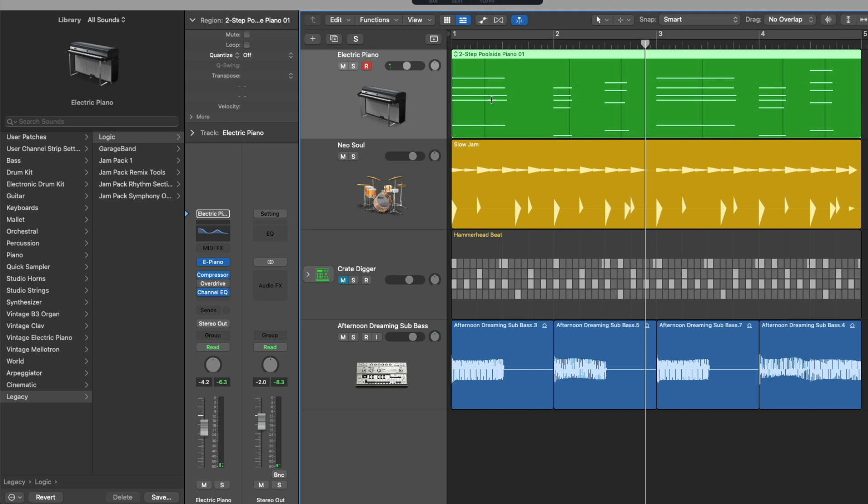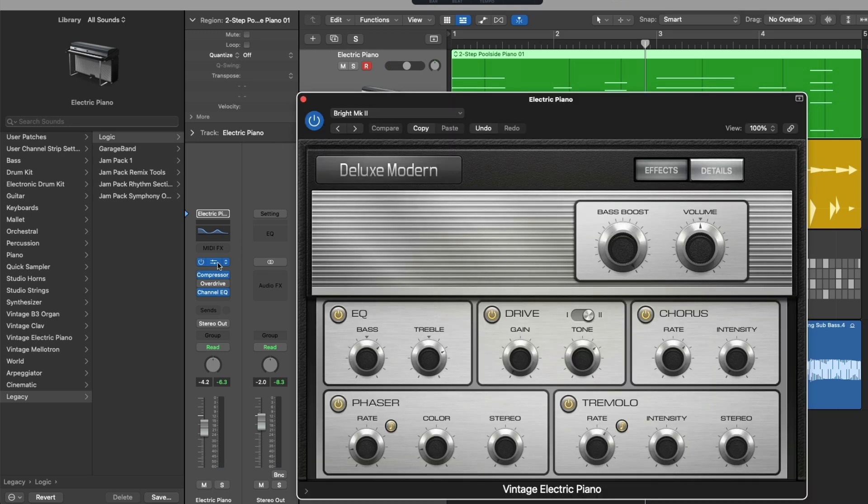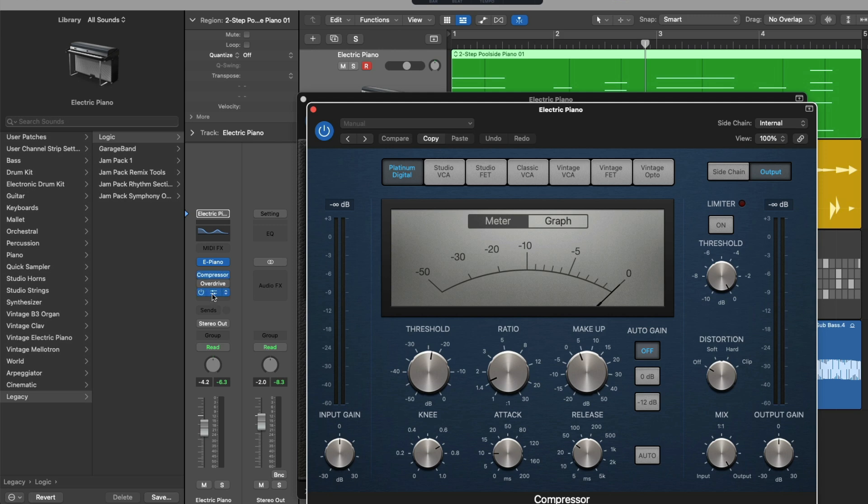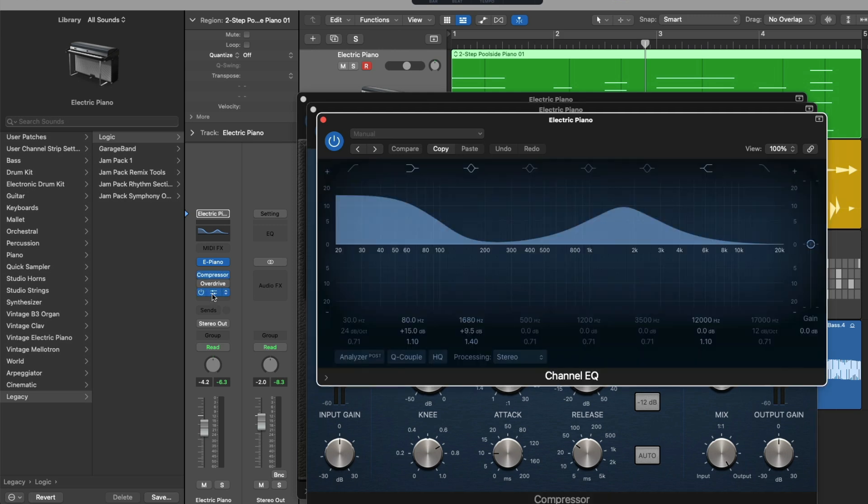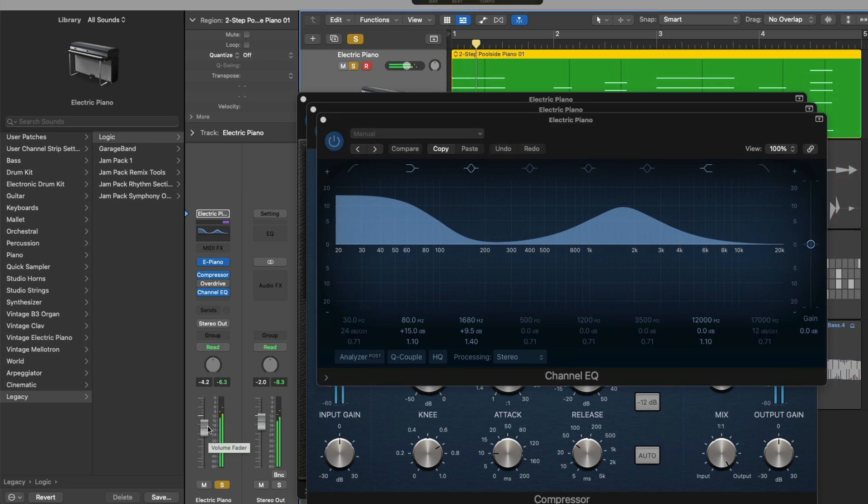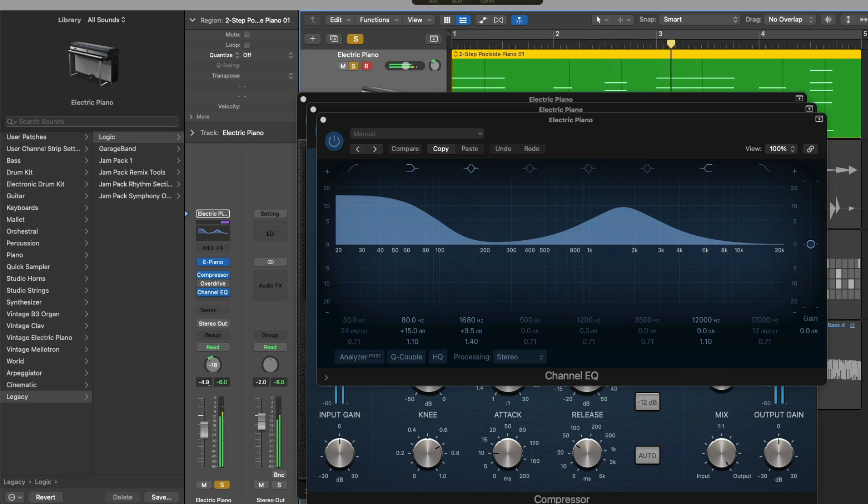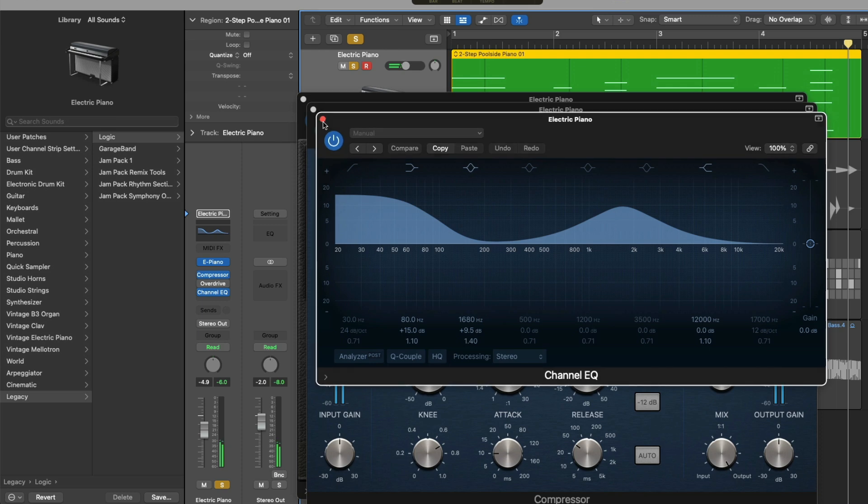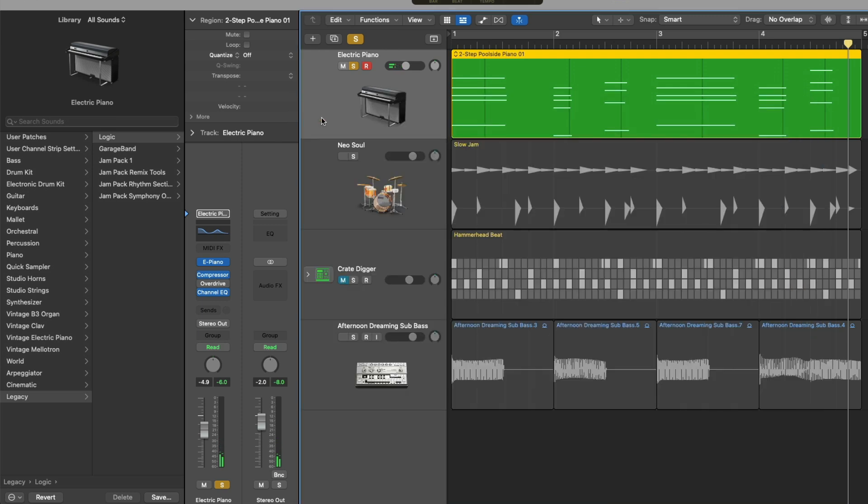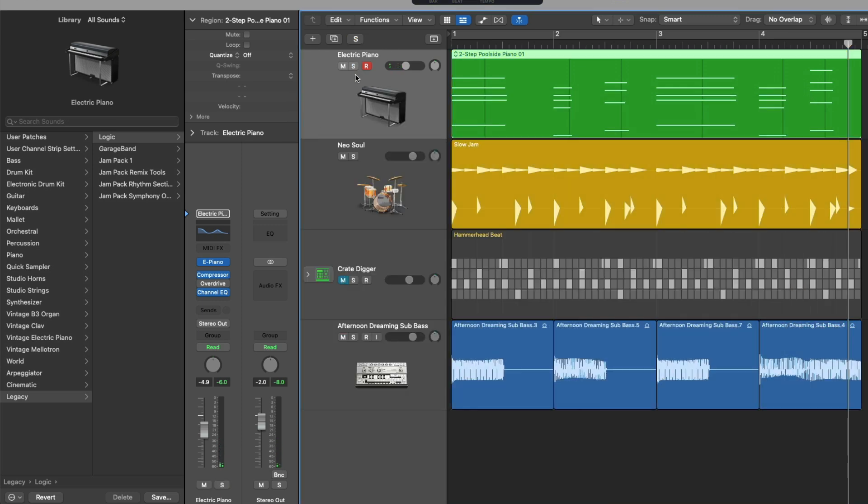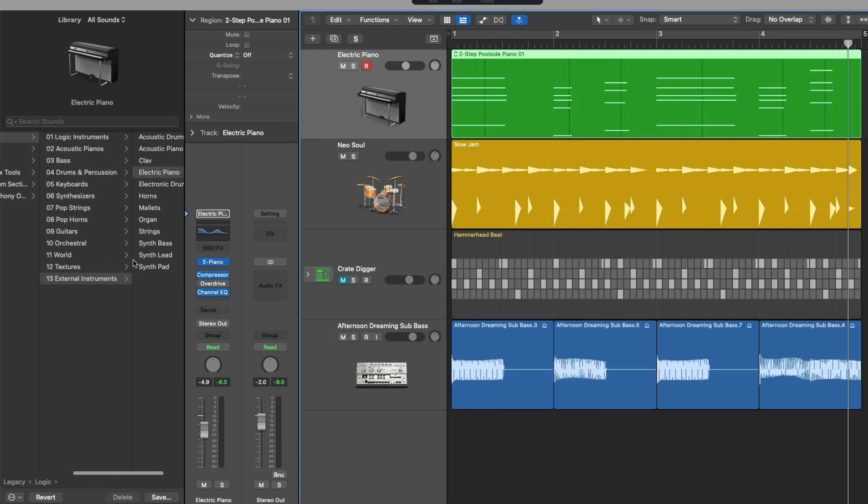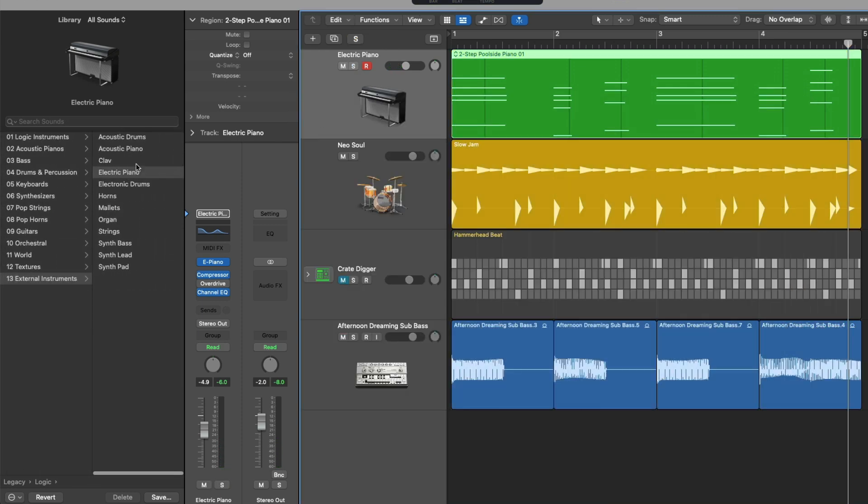This MIDI performance is being processed through the Electric Piano plugin, through the compressor, through the channel EQ, and out to the stereo output for our whole project. We can also adjust how loud or quiet this instrument is, as well as place it from left to right. All these different aspects of our channel strip came loaded with this particular patch, the Electric Piano patch.